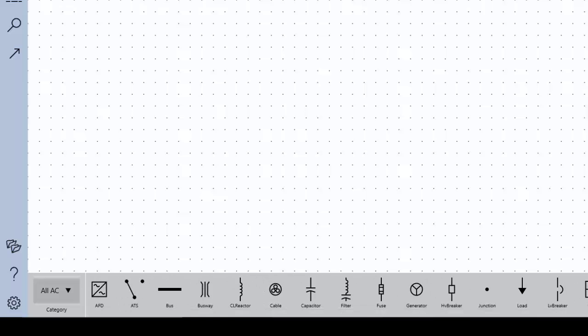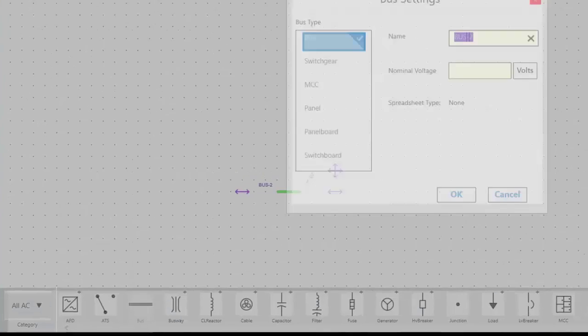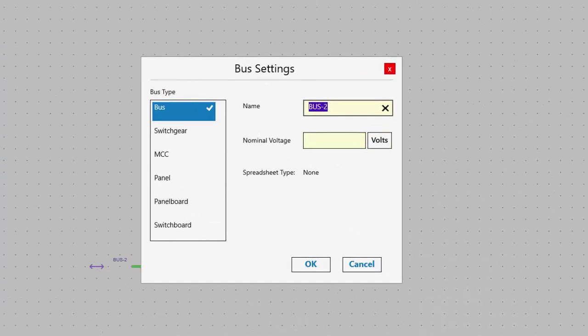When you drag a bus onto the oneline, you can select the bus type, name the bus, and set the nominal voltage.